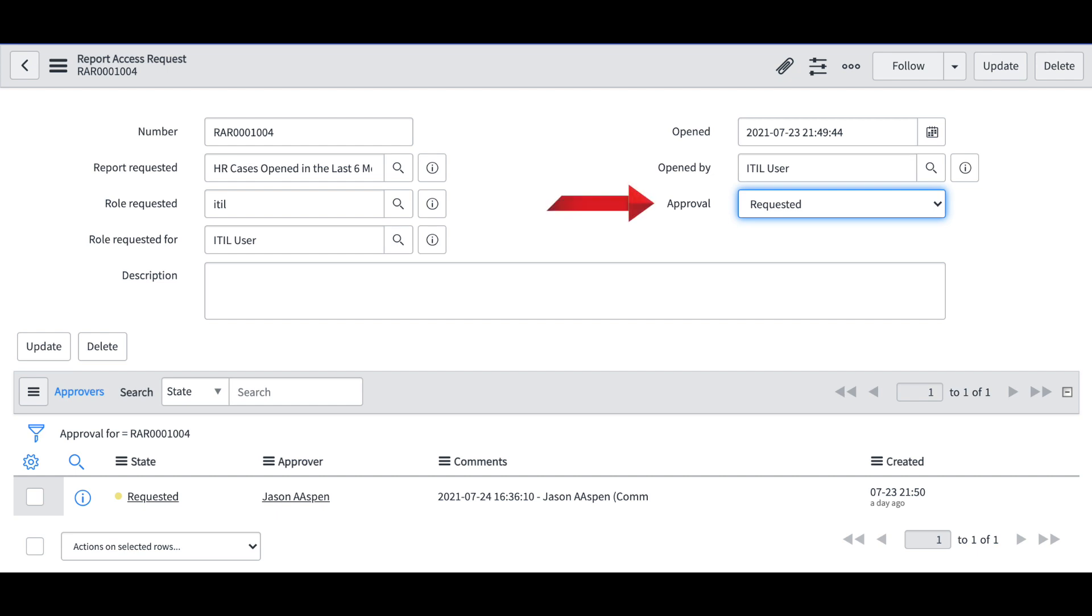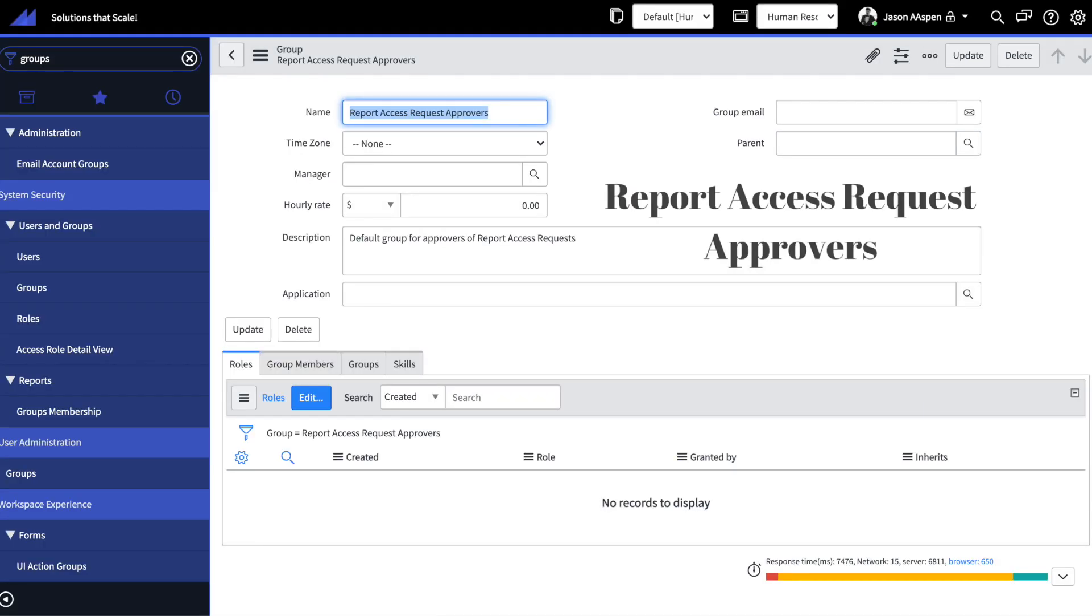And now we can take a look inside the record itself. We'll see here the approval status is still requested, again this is just a sample, and then we can take a look at the out-of-the-box group created by ServiceNow to facilitate these actions.